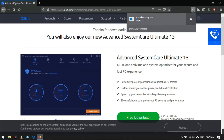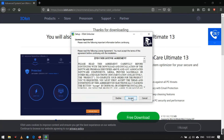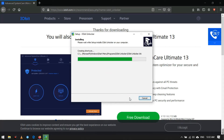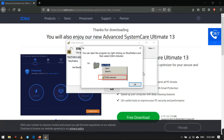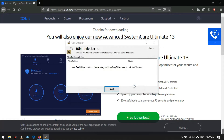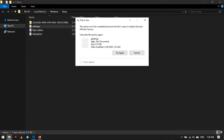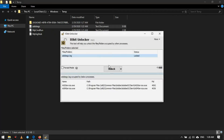Now install the software. Now I will show you how to use it. With this simple method you can delete the locked files.